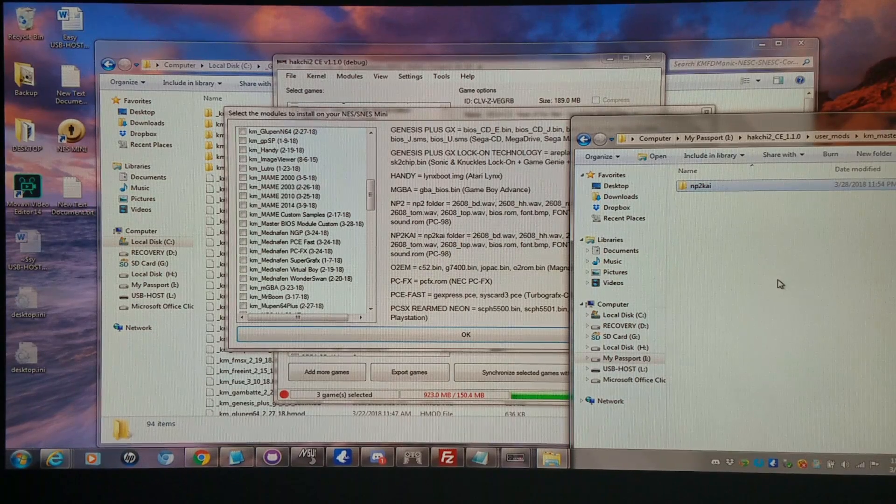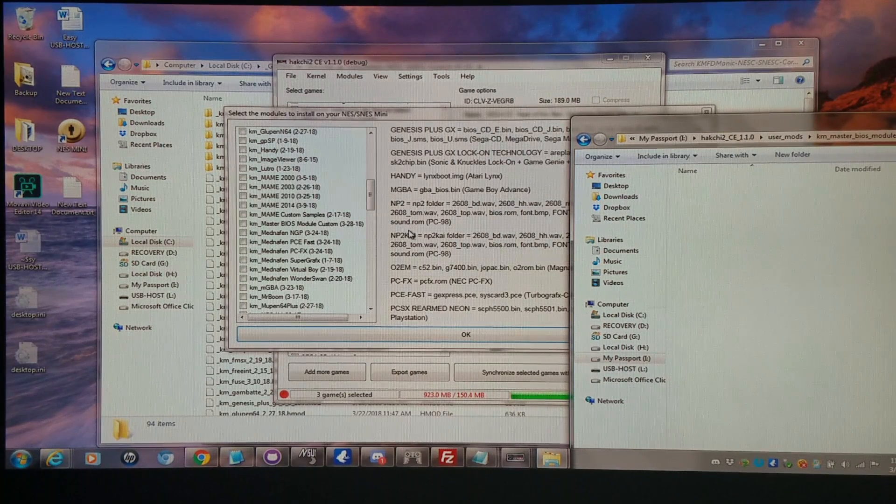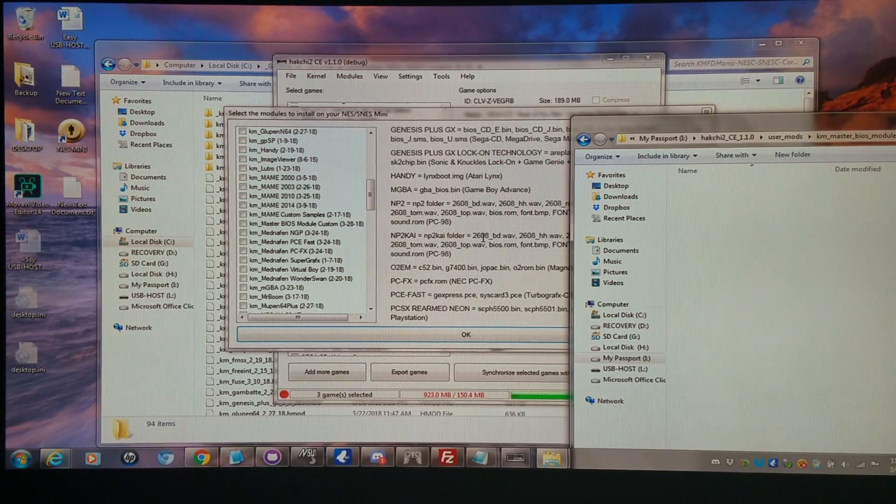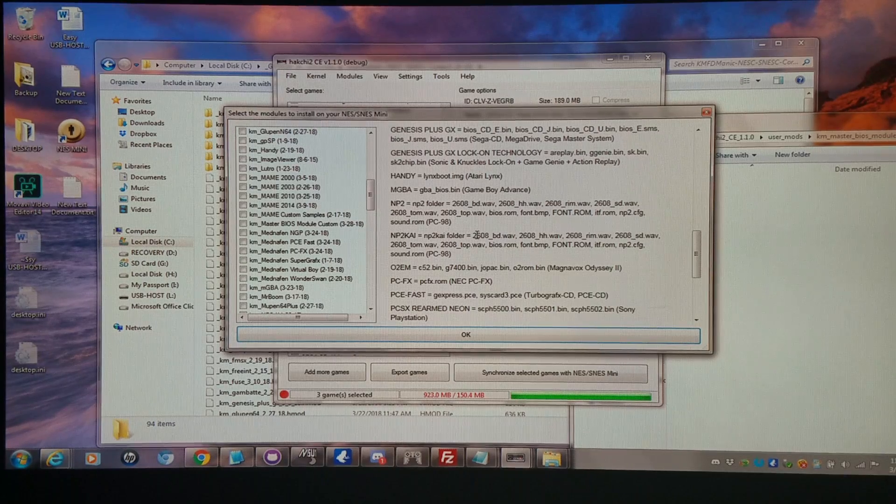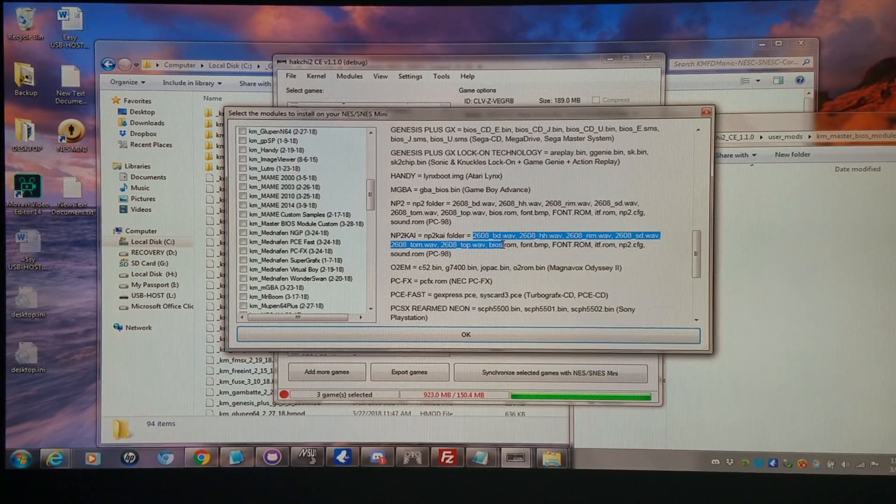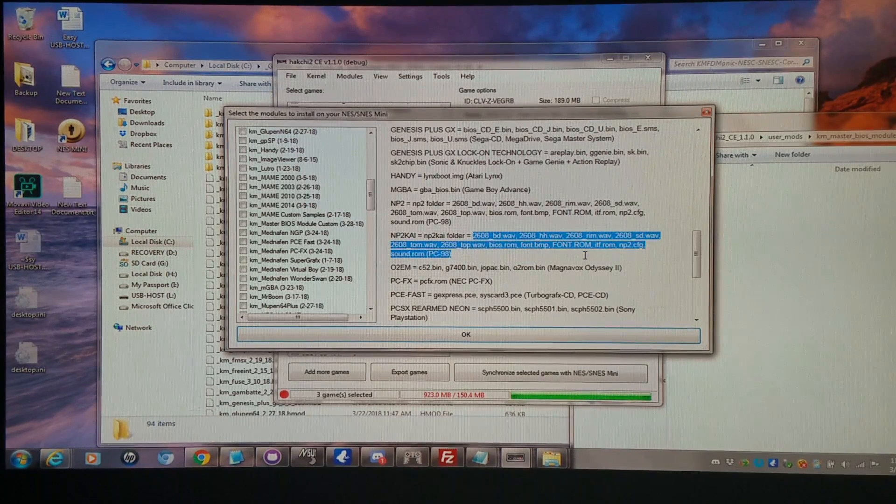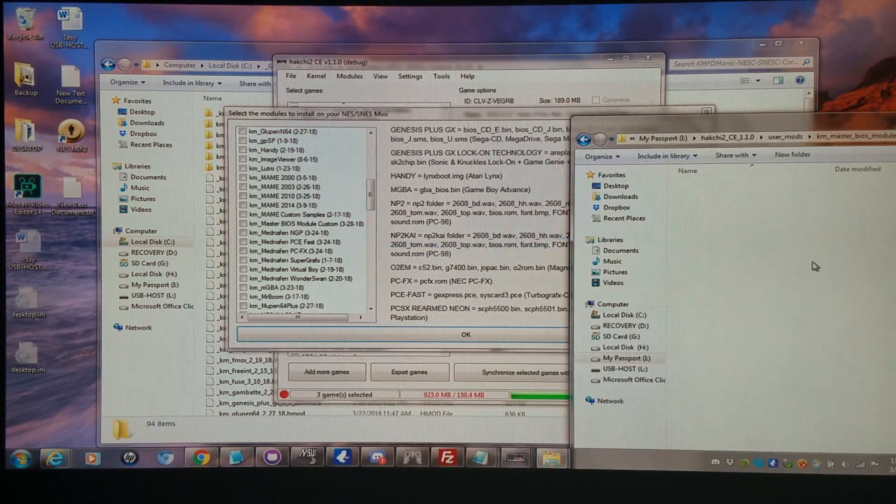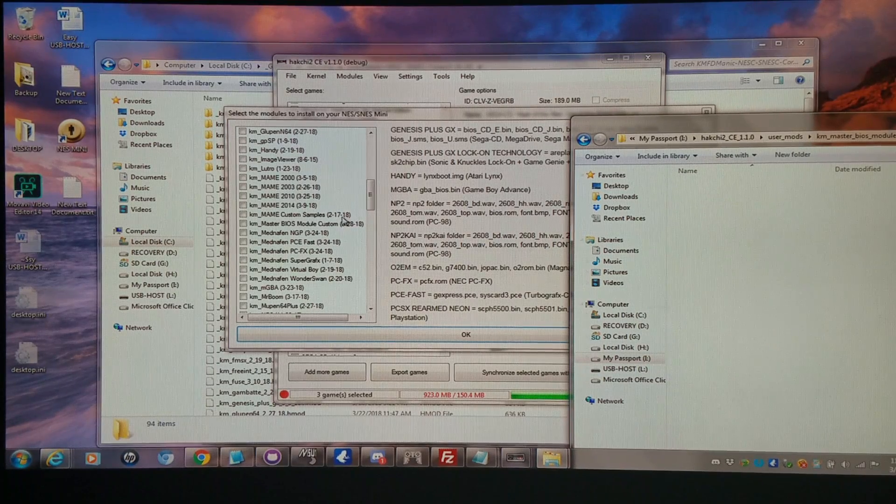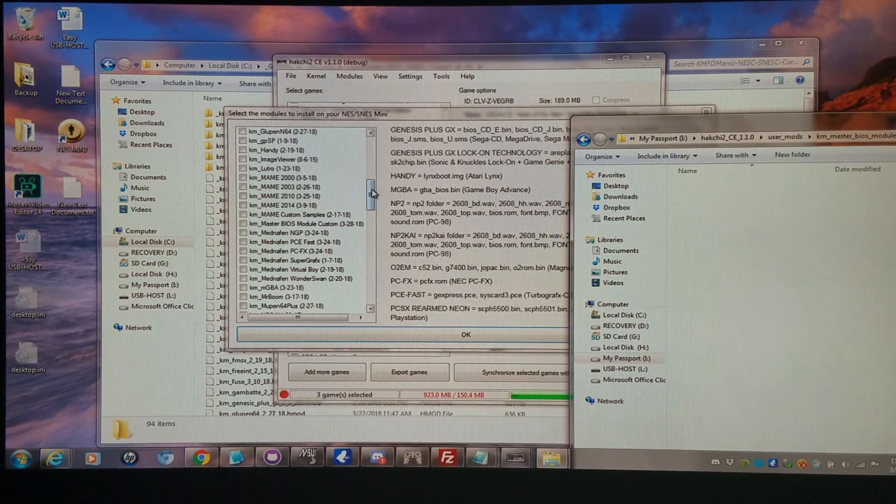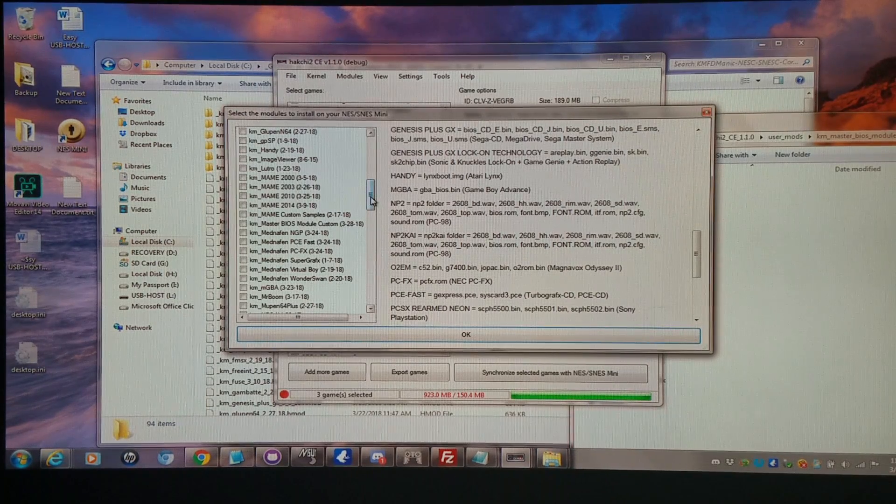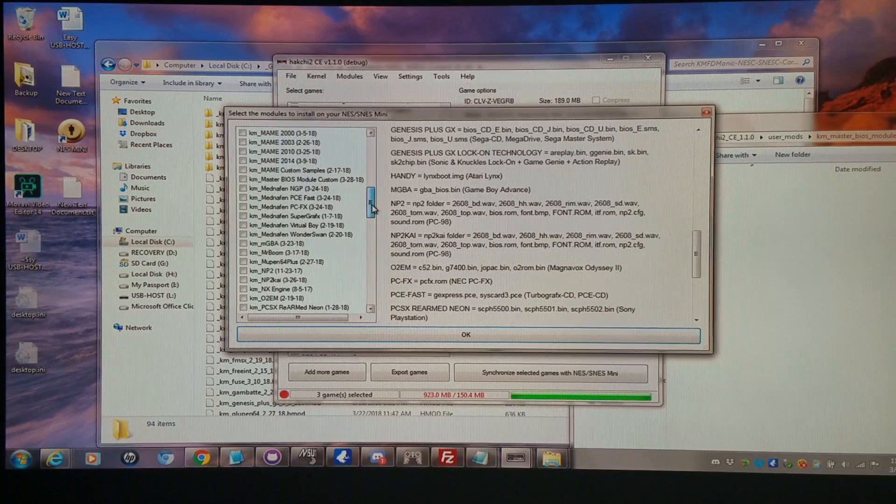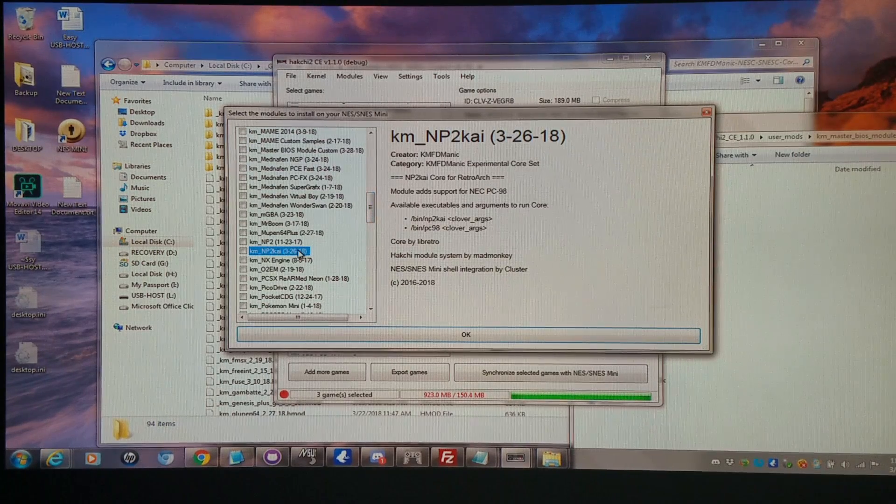And then within that folder, I would have to have all these files: the sound samples, the ROM, etc. And I'd put those all right in here. And then I would install that along the master BIOS module, along with the NP2Kai core.